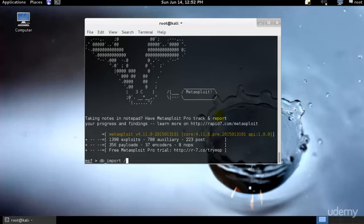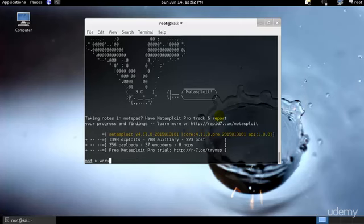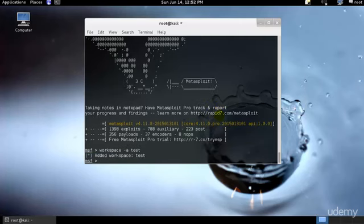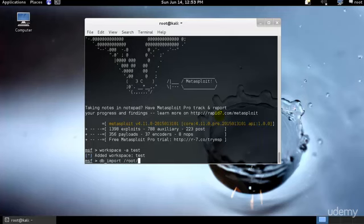Let me check - I'll first import the data. Let's say for example, I'll first create a workspace, and after that I'll import the database. If I had the nmap scan over here I would just type it.